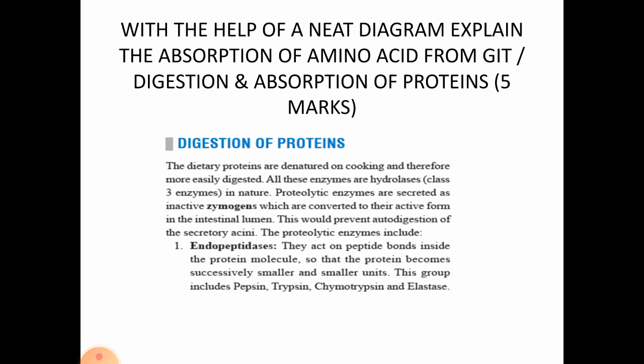The five-mark question covers digestion and absorption of proteins. First, explain the digestion of proteins, and absorption will cover the Meister cycle. For digestion, you need to explain the proteolytic enzymes. These are in inactive zymogen forms, which prevents autodigestion — that is, the intestinal lumen is protected from its own attack because the enzymes are inactive.